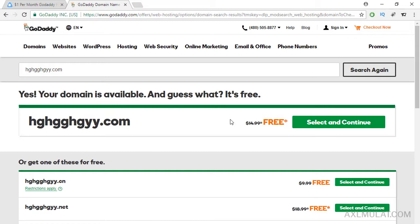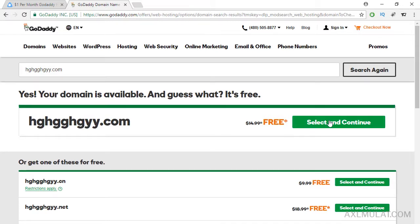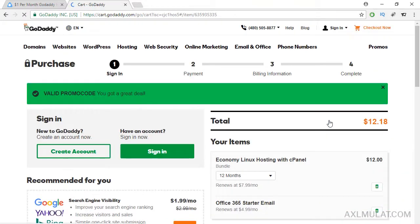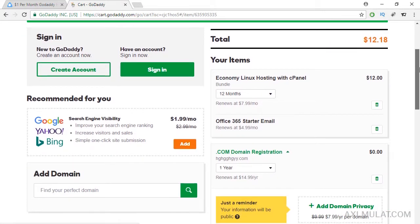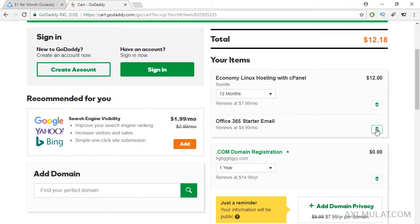This is the example.com domain name. Select and continue. And as you see, if you see add-ons here like this, just remove these add-ons.